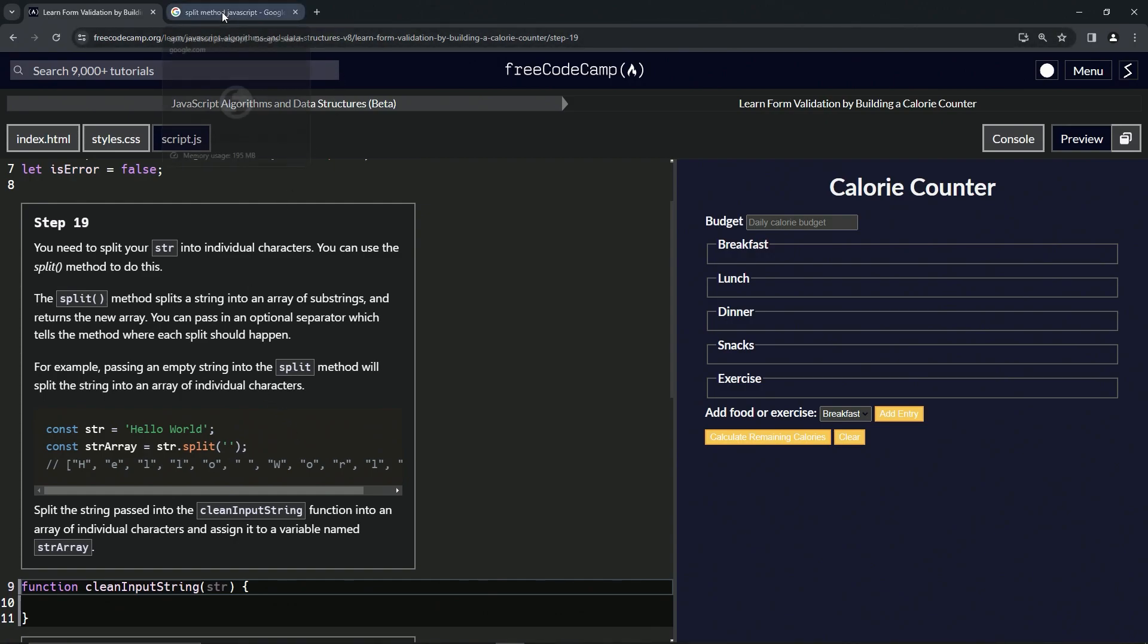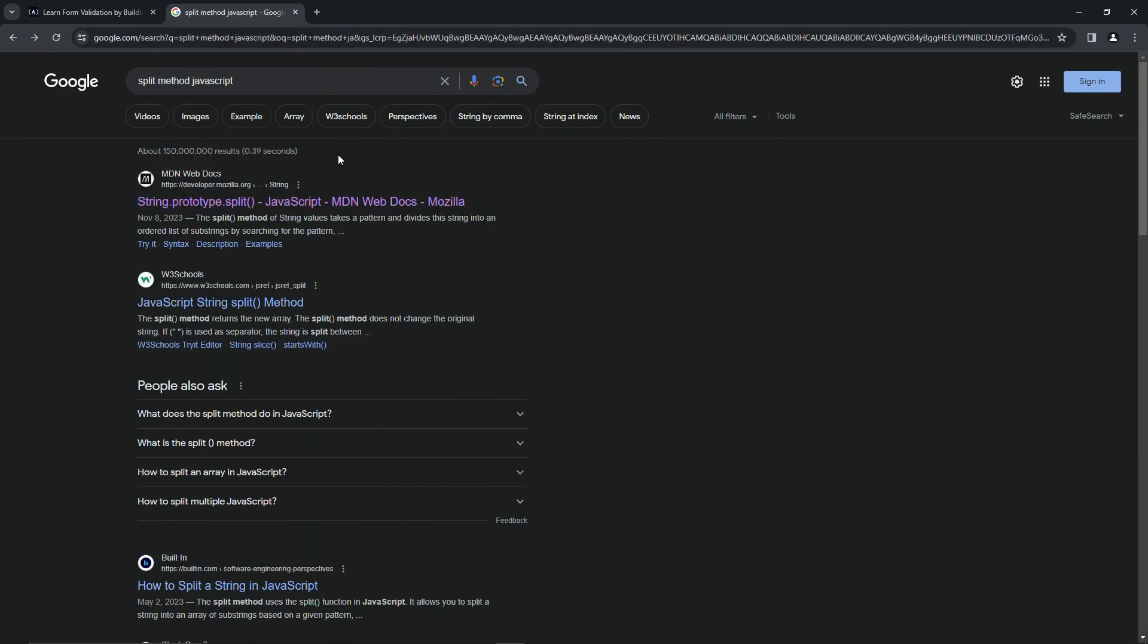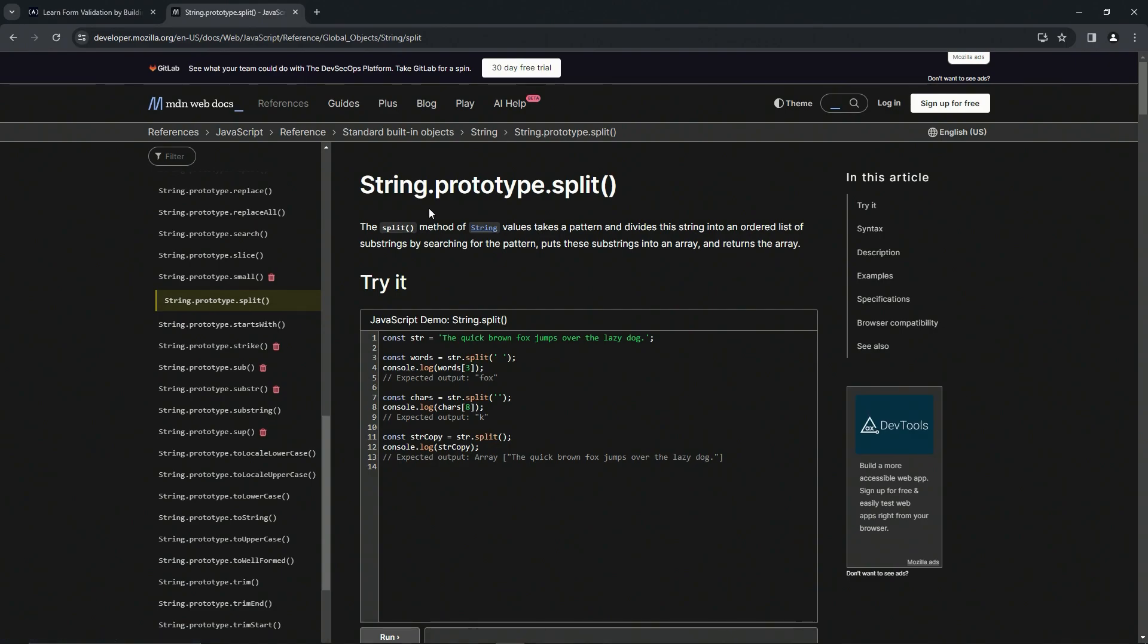Let's come over here to split method. We can get a little more deep into it. If we've got the split method JavaScript in the Google line, it'll definitely pull up the MDN web docs first off.